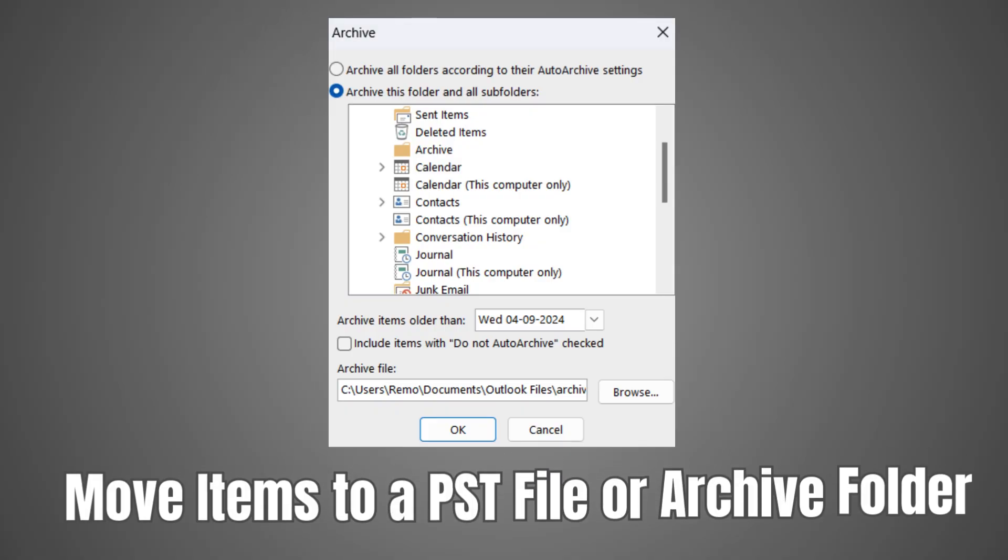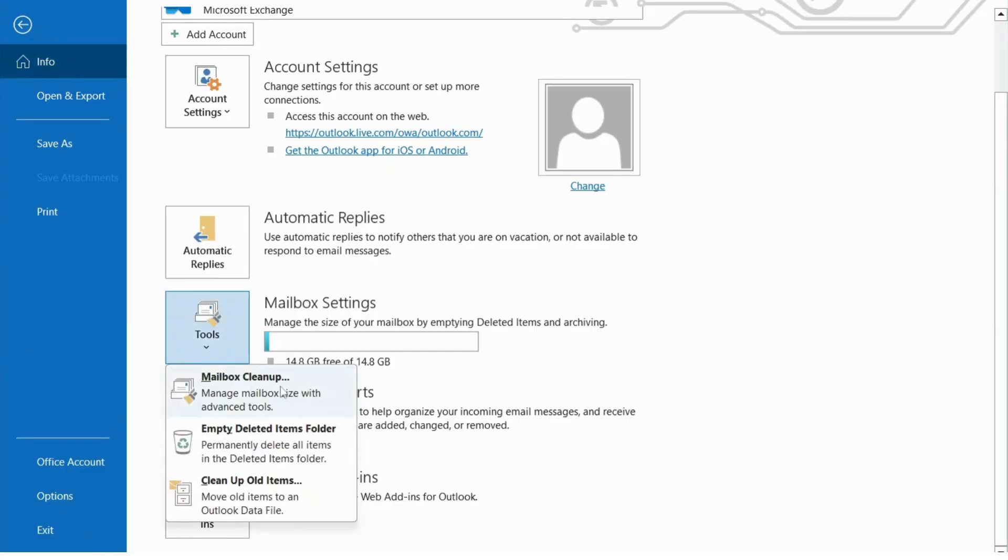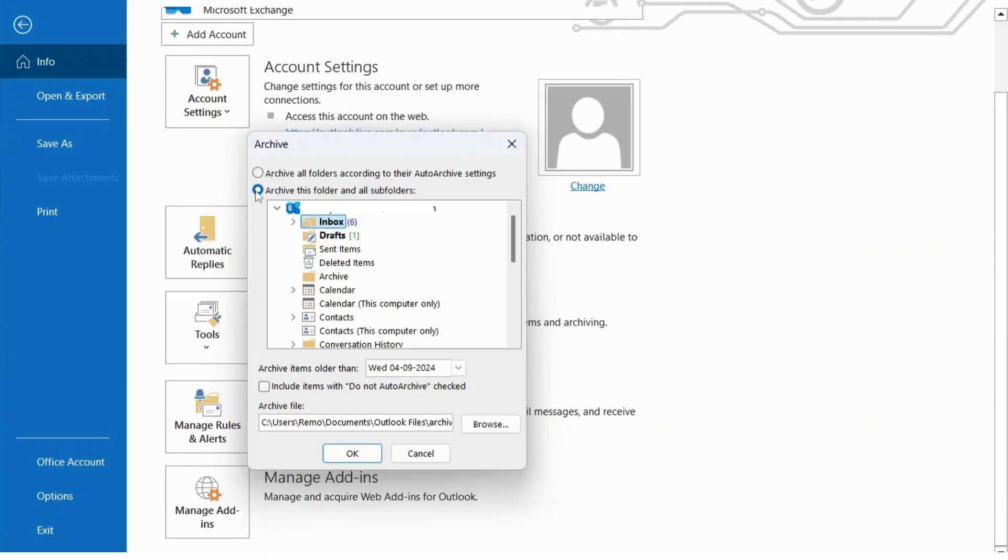Method 5: Move items to a PST file or archive folder. Here's how. Click on Info. Then Tools, then Cleanup old items. Select Archive this folder and all subfolders. Choose the desired folder and archive settings. Click OK.